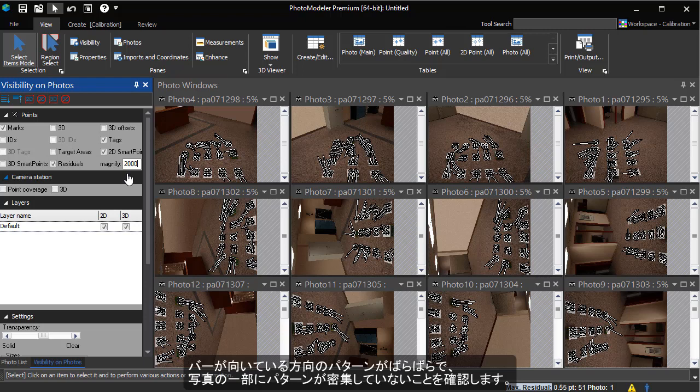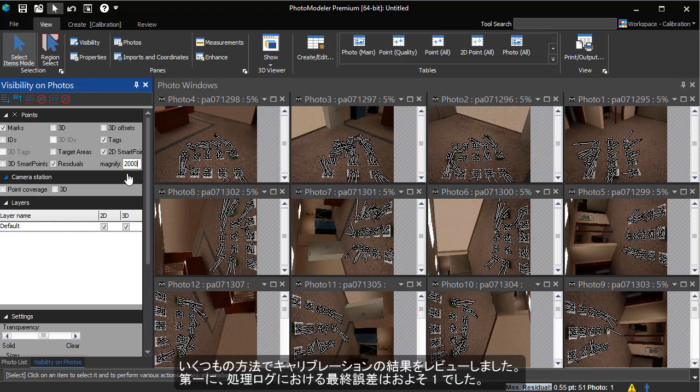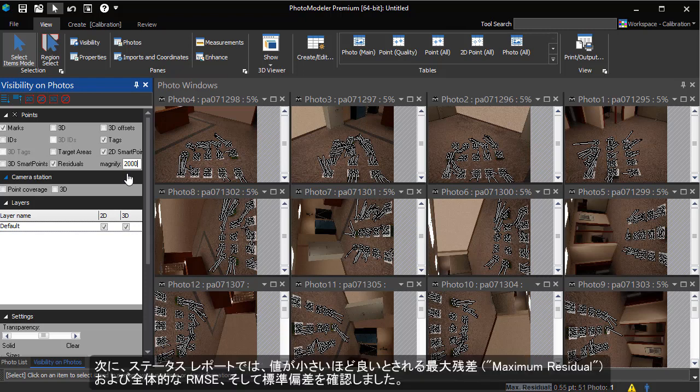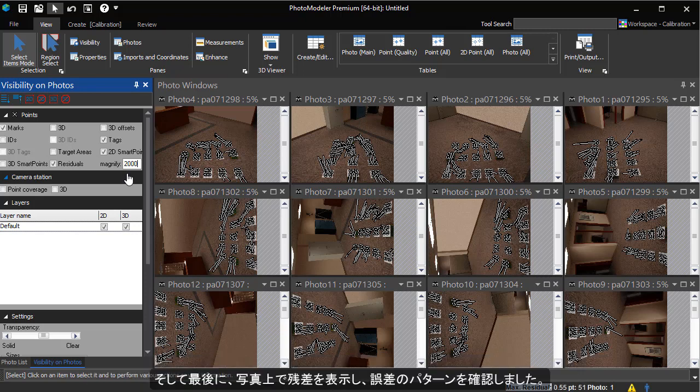We have done a number of checks to review the calibration. First, our final error number in the processing log was around 1. Second, in the status report we check the maximum residual, overall RMS residual. The smaller the numbers the better and some standard deviation numbers. Third, we check the residual errors in the marking residual display to look for patterns.